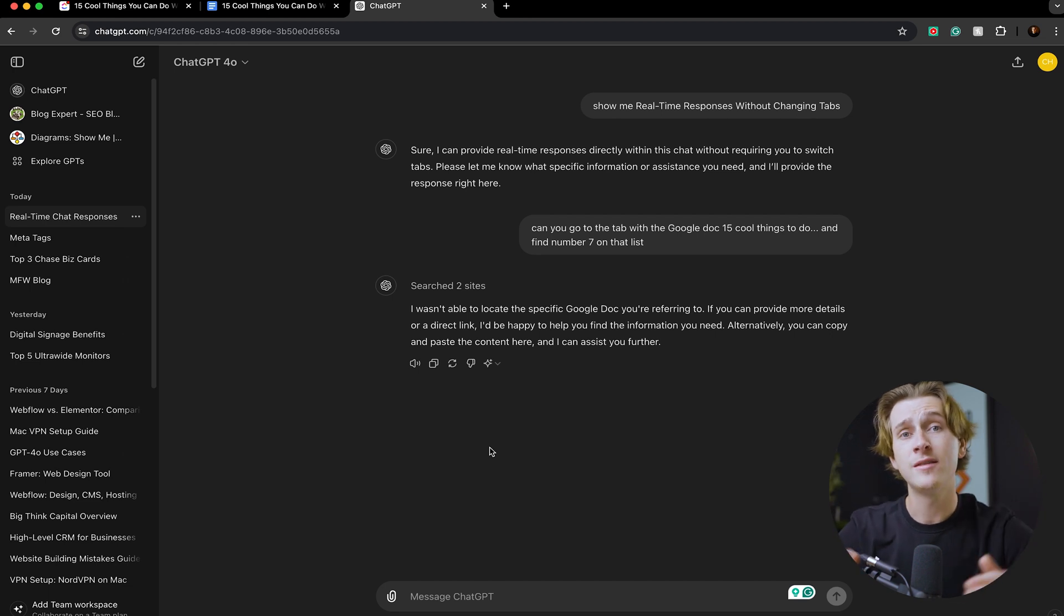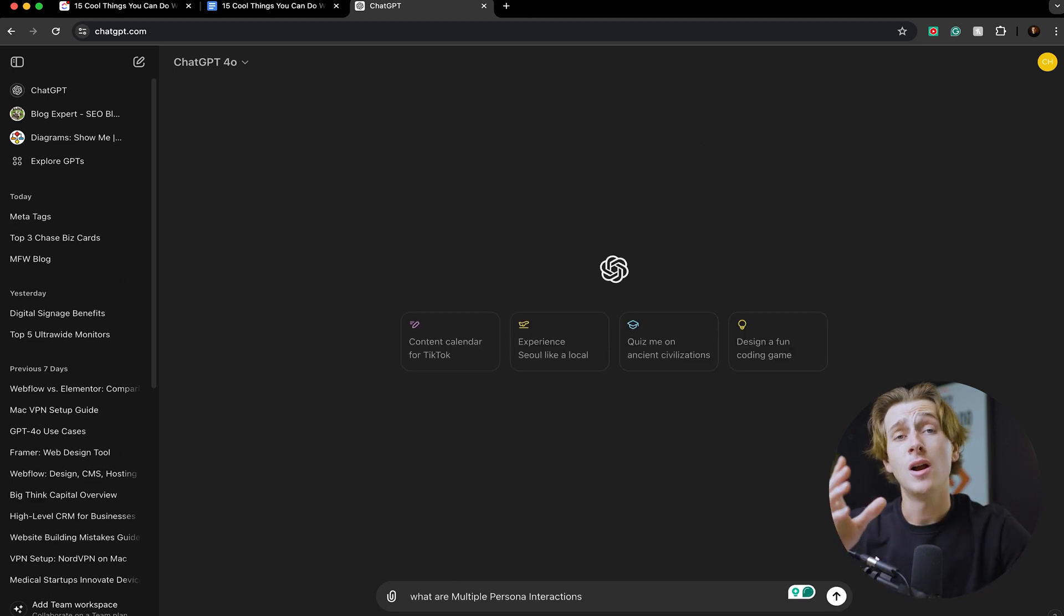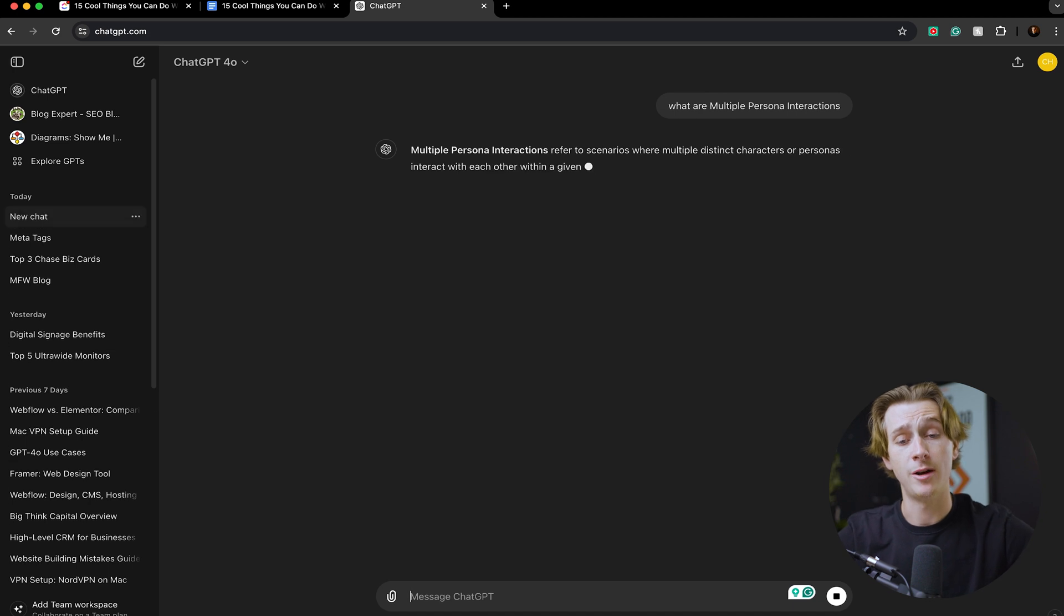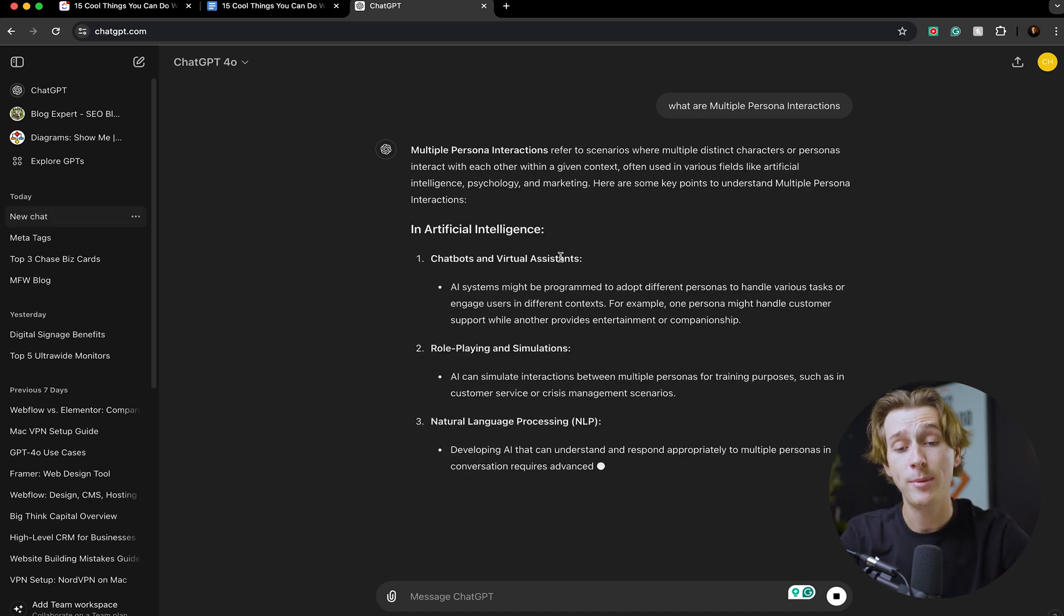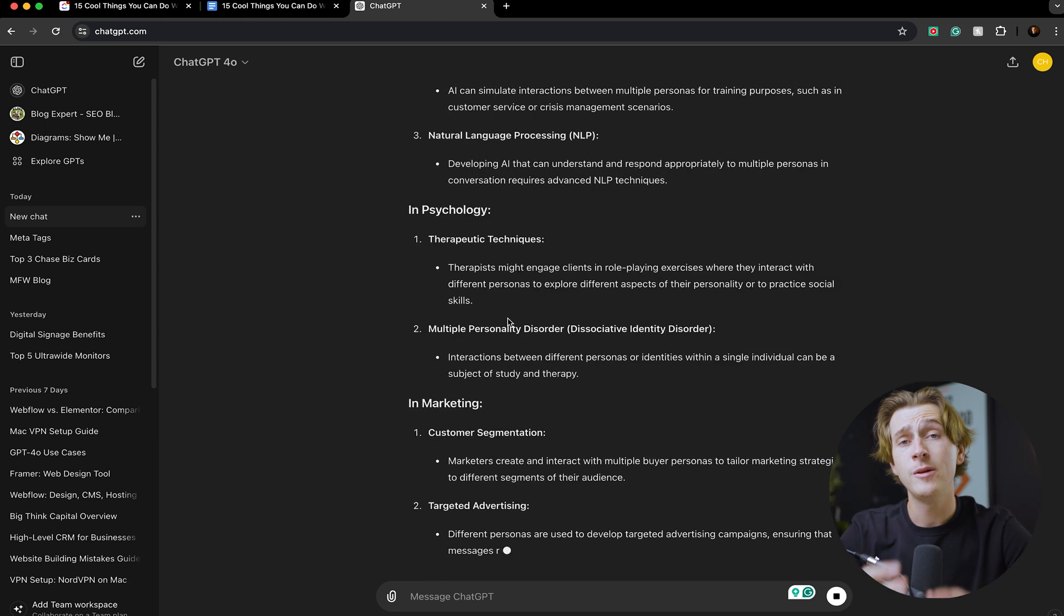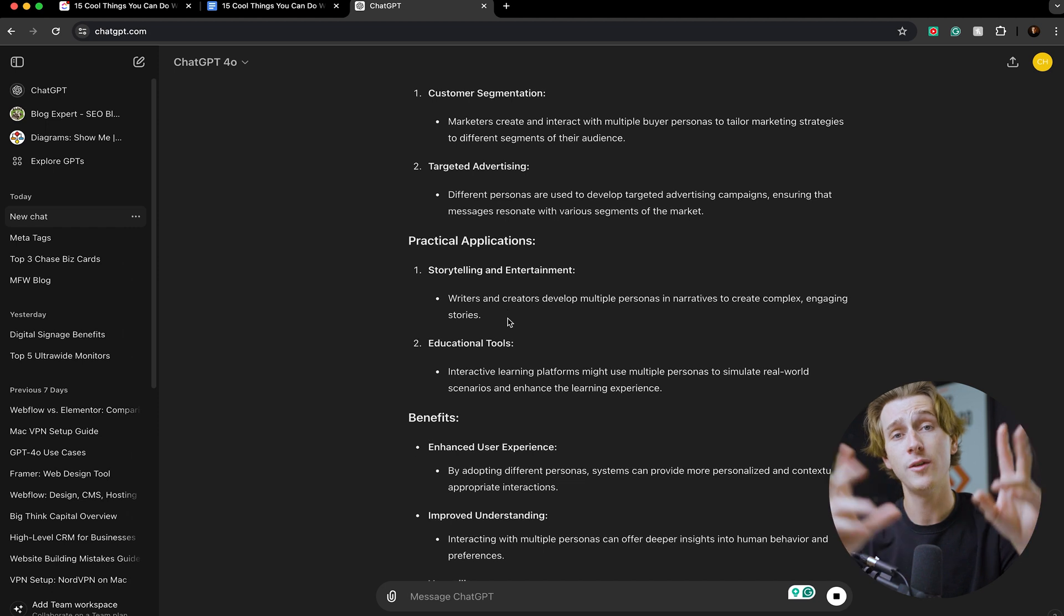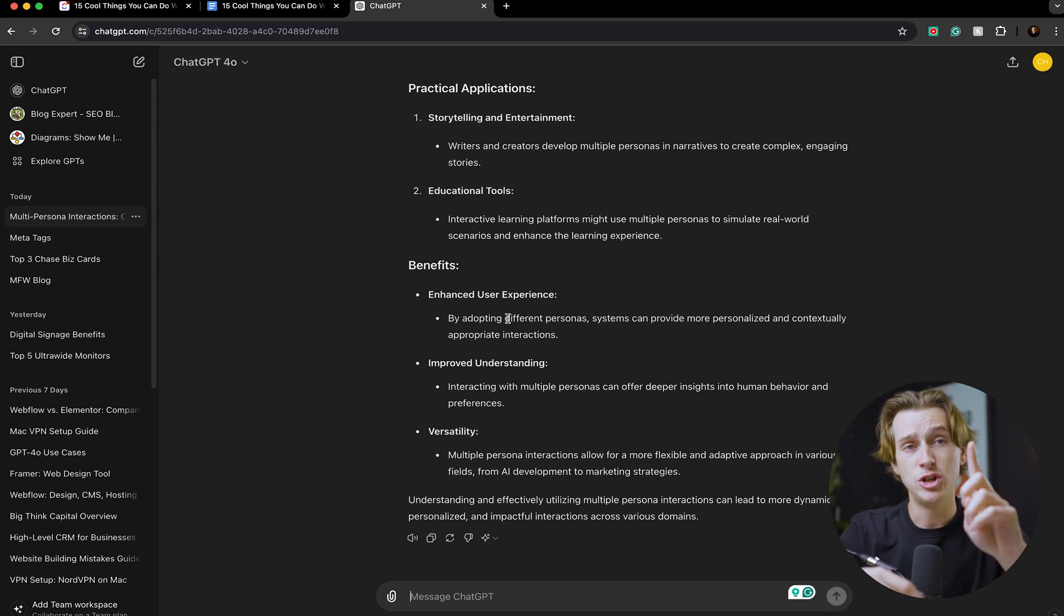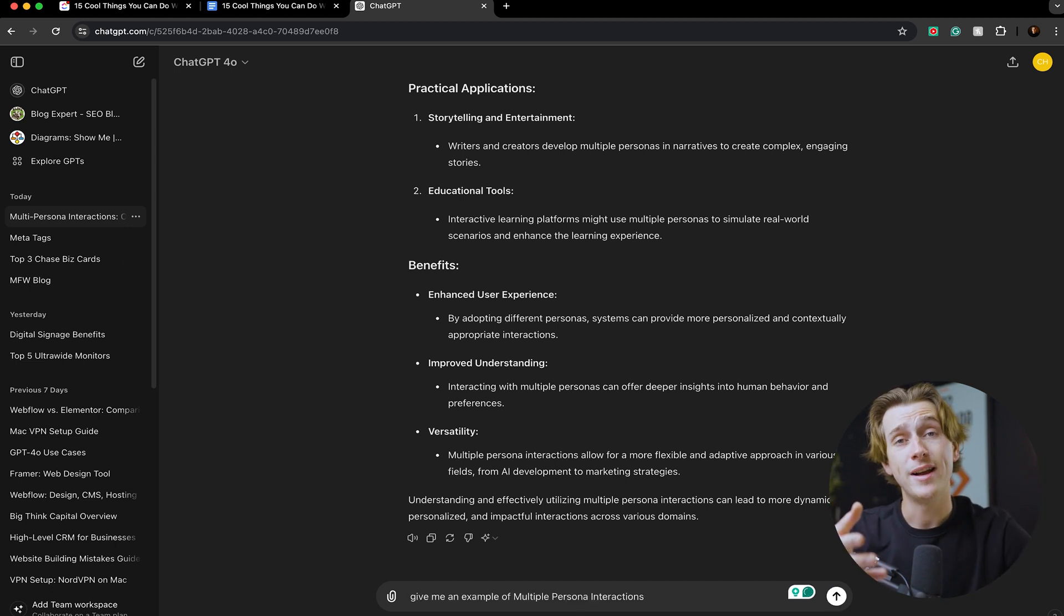Now the next feature of ChatGPT 4.0 is multiple persona interactions. As you can see here, I'm going to go ahead and ask ChatGPT 'what are multiple persona interactions?' ChatGPT will then tell me that basically artificial intelligence chatbots and virtual assistants will give you a persona that they're talking from. Specifically, what this new model will allow us to do is have different people or different personas that we can talk to. So instead of talking to one singular GPT response platform, we can talk to multiple at the same time.